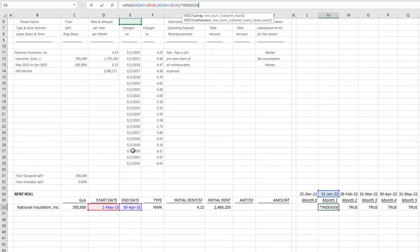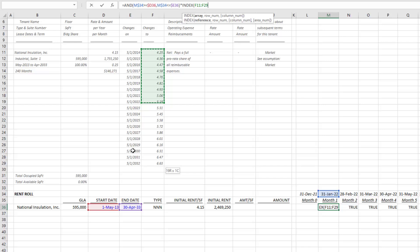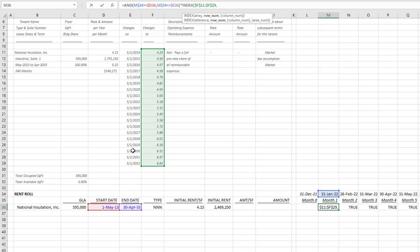The array is the rent—hit F4 on that to lock in that entire array. Then the index asks, okay, within that array which row would you like me to find? In this case, the row is whatever corresponds to the date. Now January 31st, 2022, and all of the rent within that month.